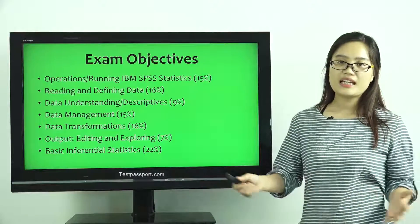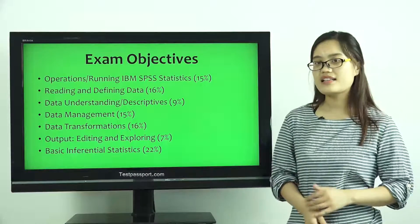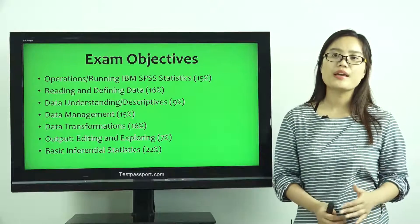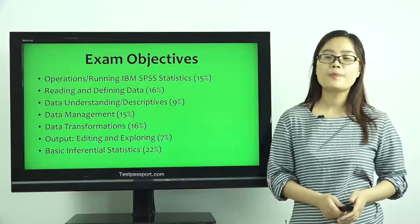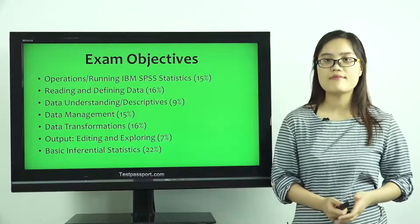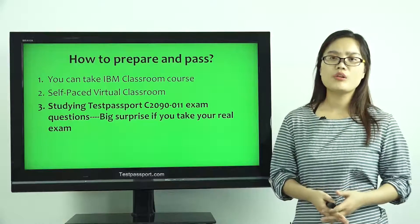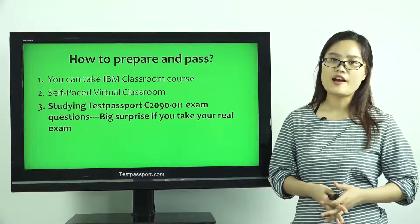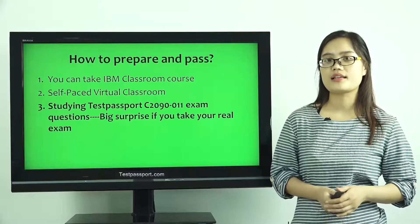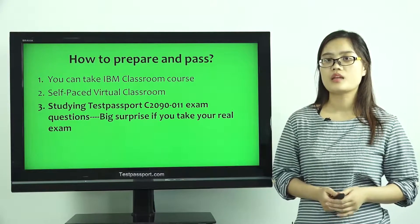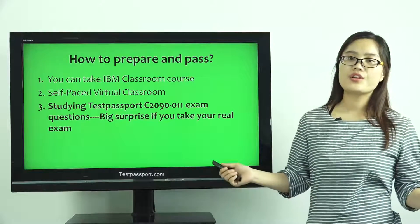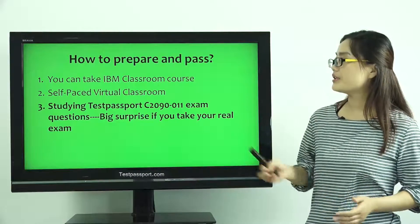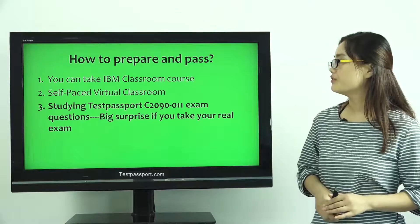Many candidates just ask us how to prepare and how to pass this exam very easily, because most of them don't have enough time to prepare for this exam. In this video, I will mention three tips for you.